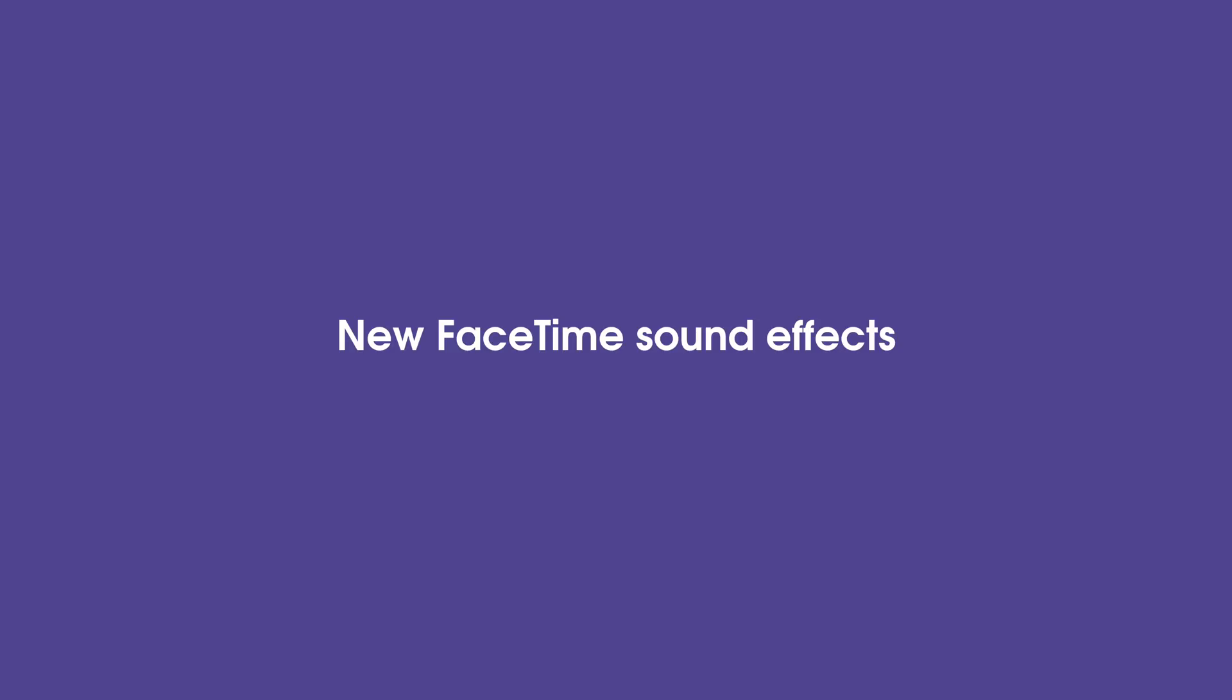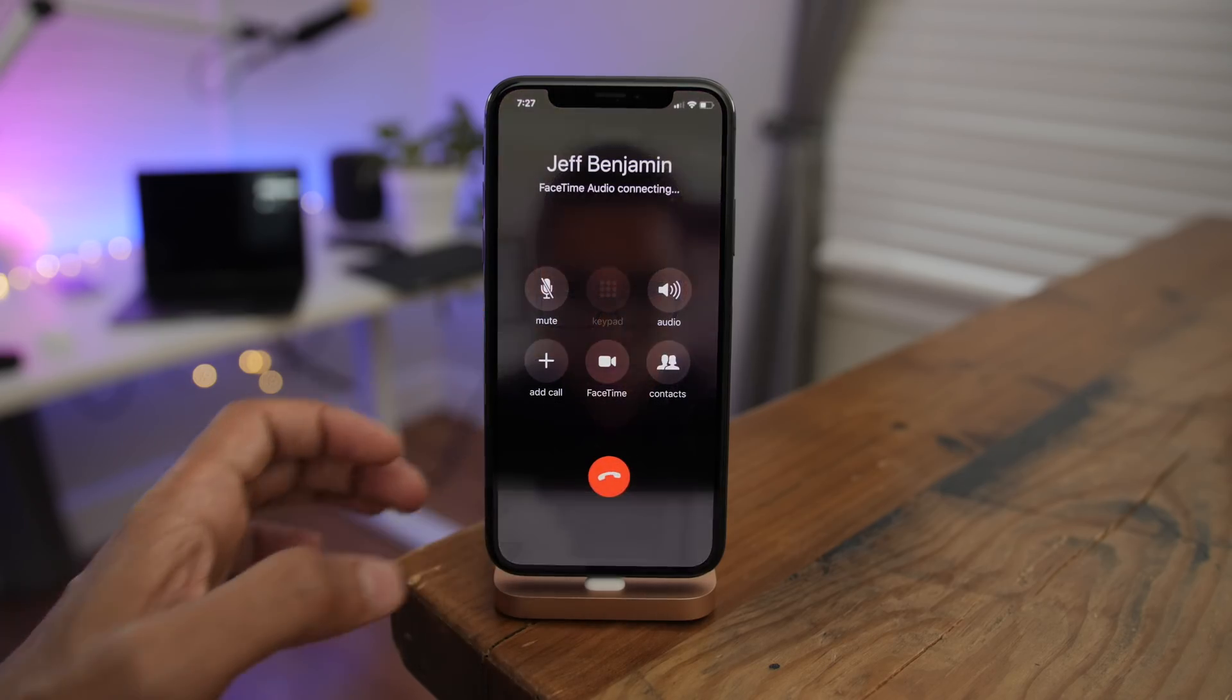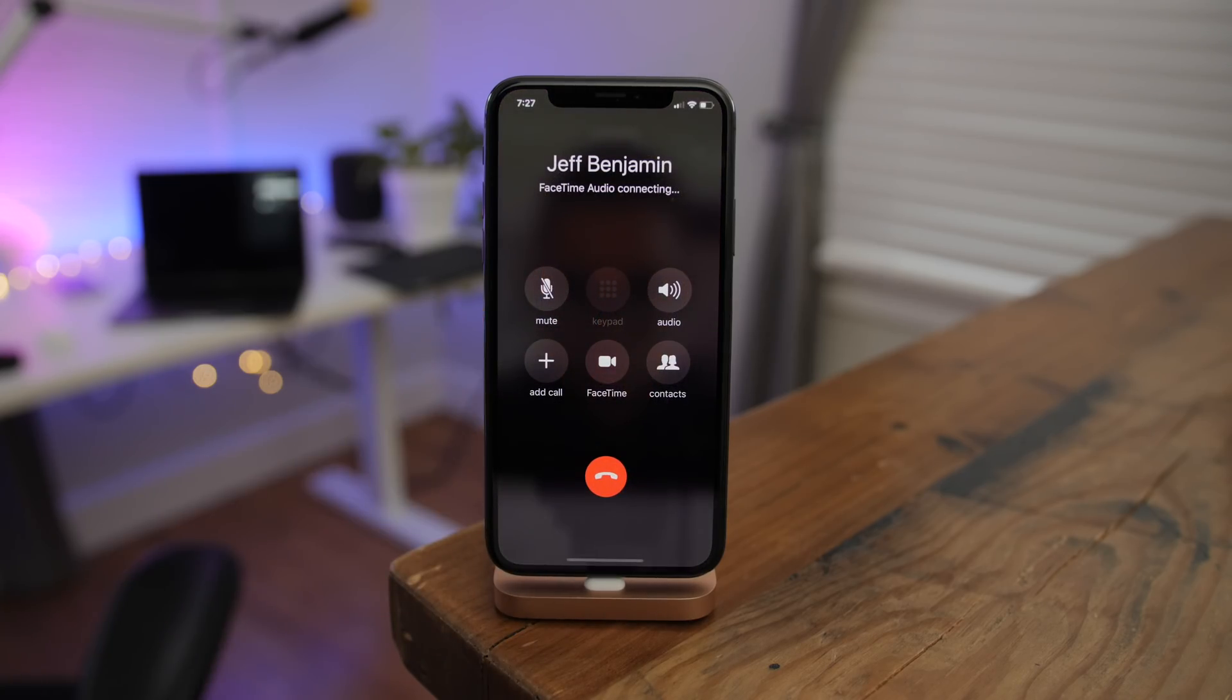And the last thing we'll talk about are new FaceTime sound effects found in Beta 5. Listen in.